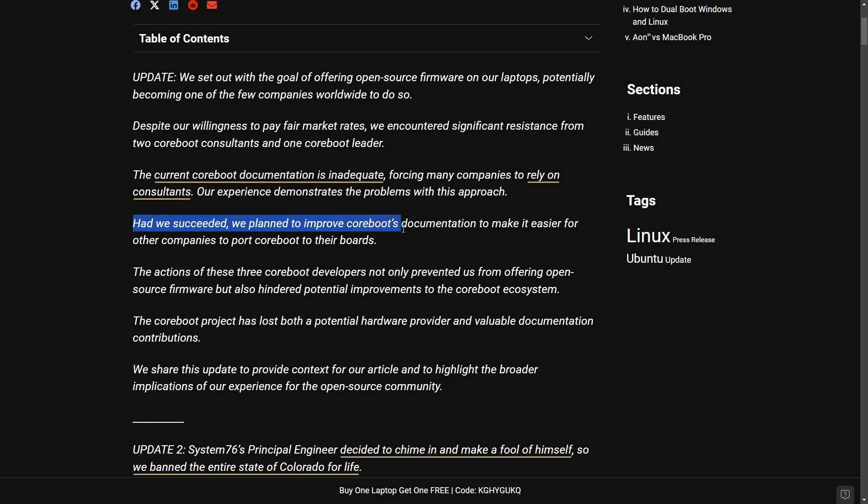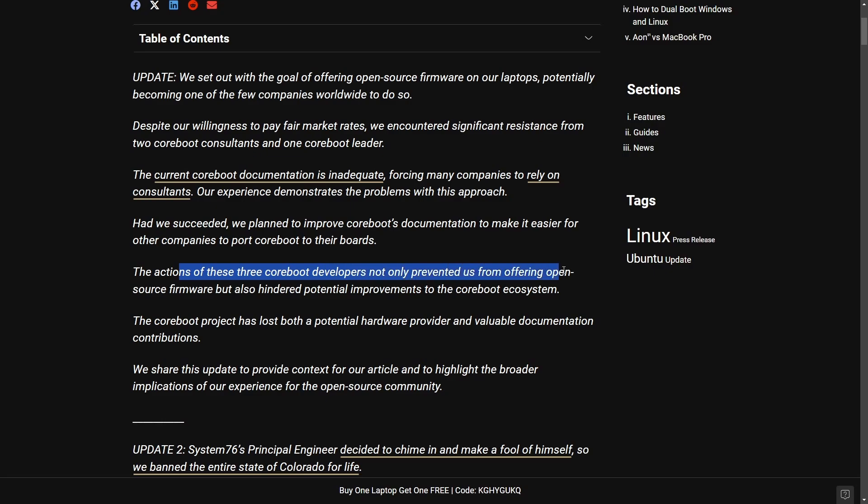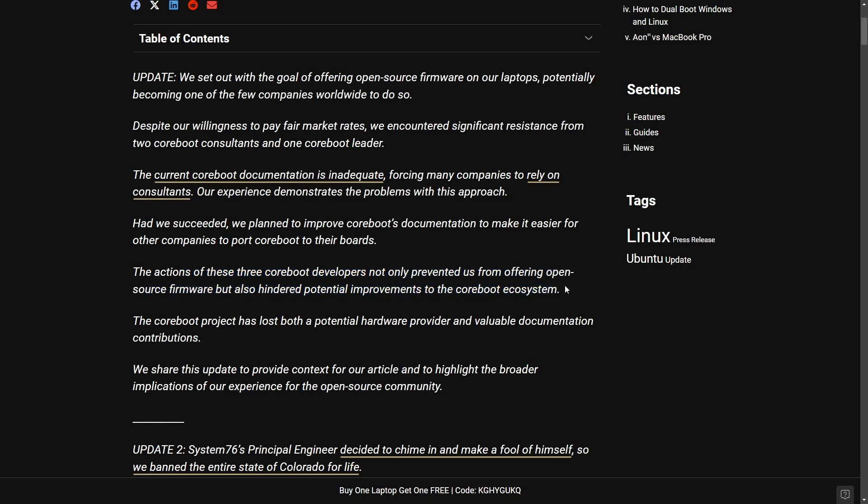The claim here is that the three Coreboot developers not only prevented us from offering open source firmware, but also hindered potential improvements to the Coreboot ecosystem. Kind of just to point back how extensive of an issue and how broad of a reach that this issue between the two has now caused.